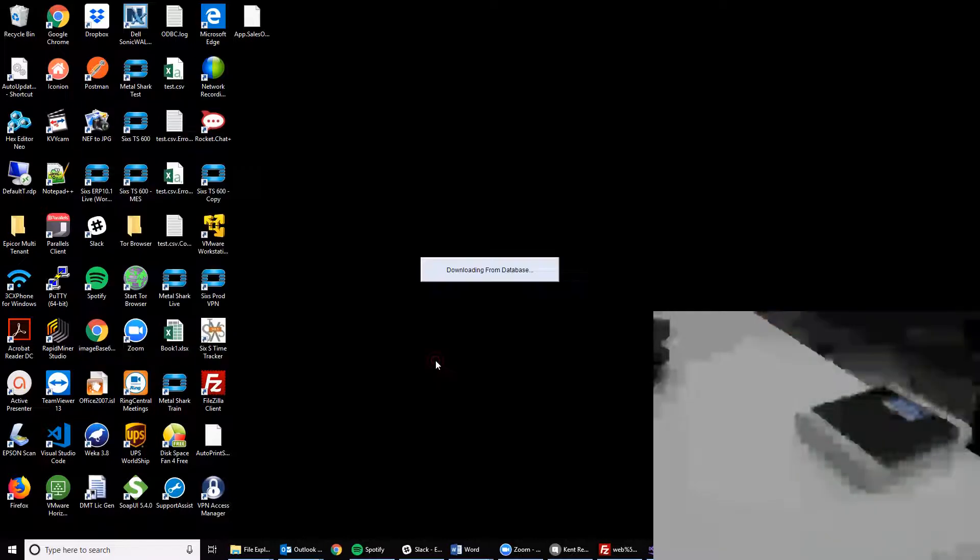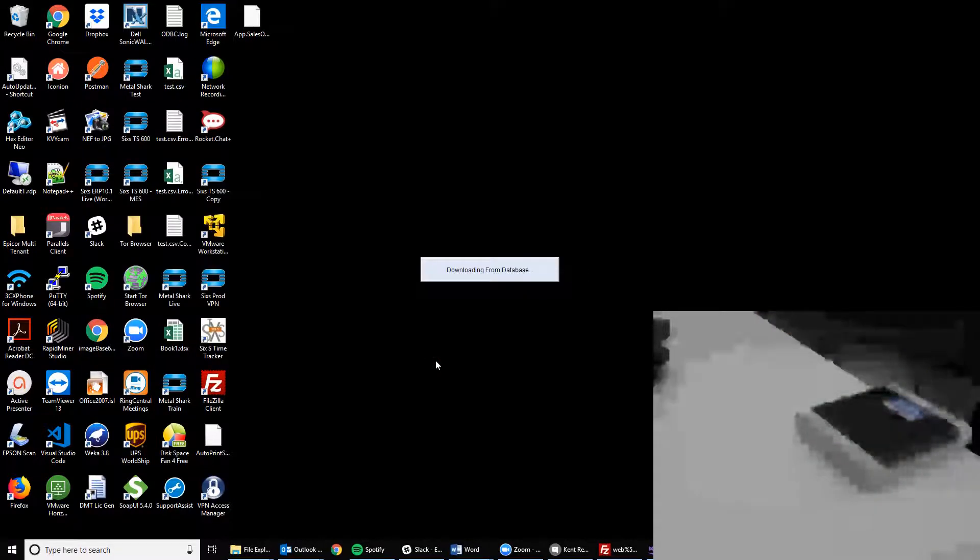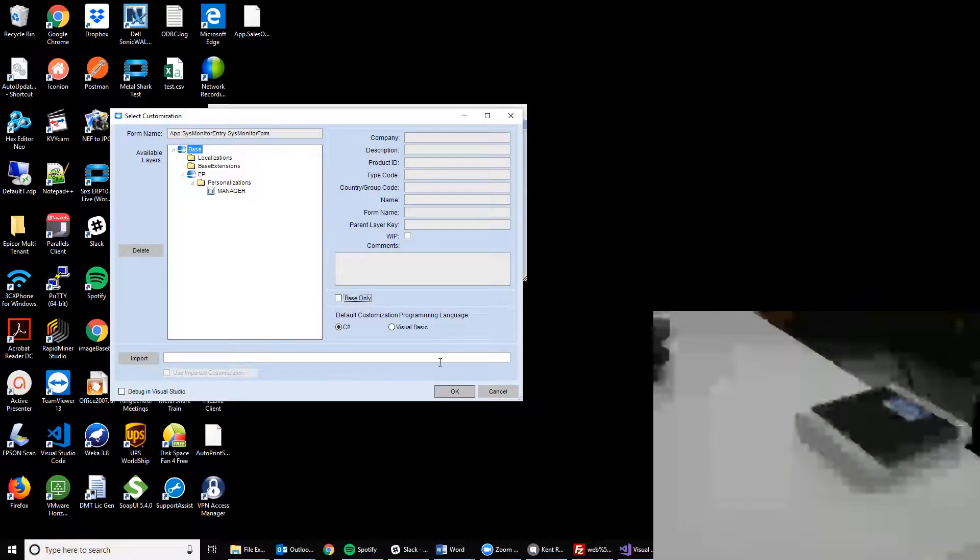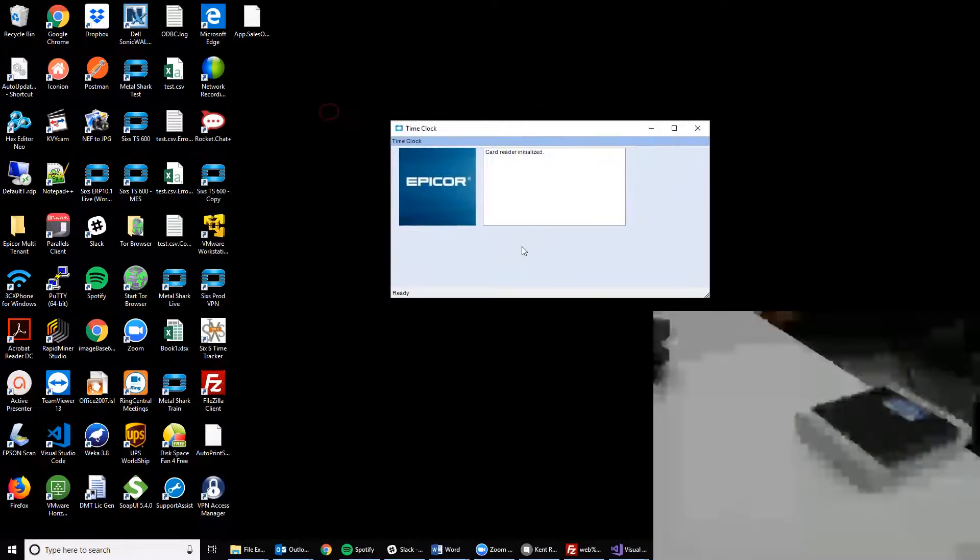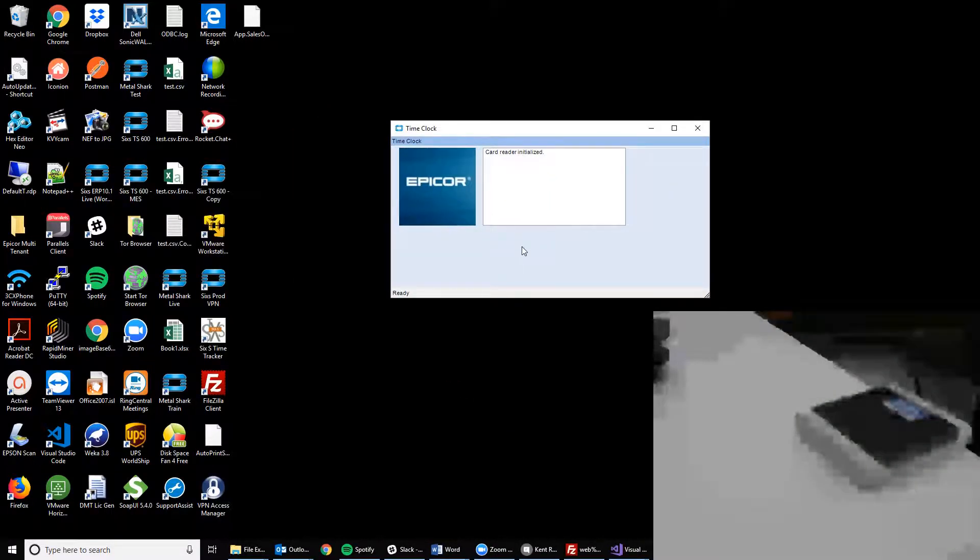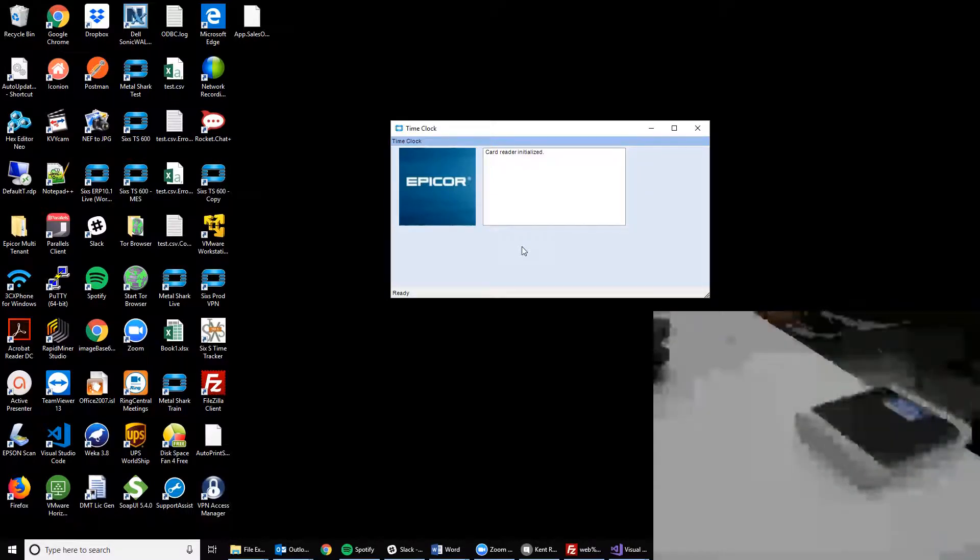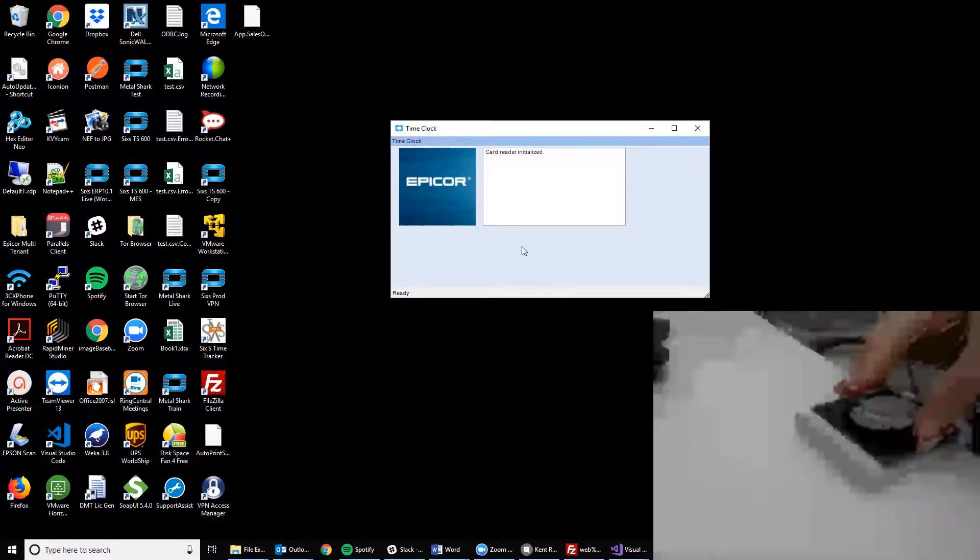Simply launch MES and log in to EpiCore as normal. Bring up the time clock interface, which can be defaulted, and the system will look like this. An employee like Lisa can simply walk up to the card reader and scan or wave their card.